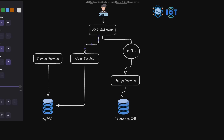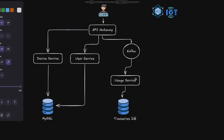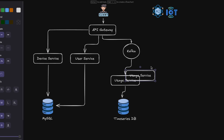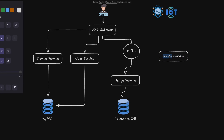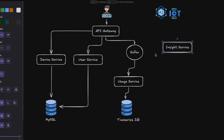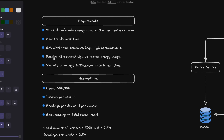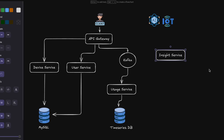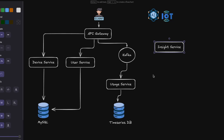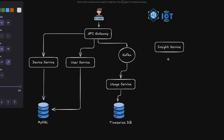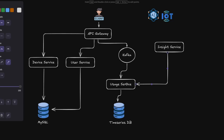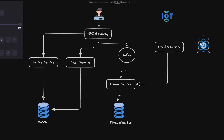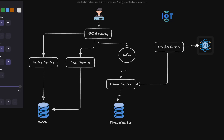The API gateway will also forward requests to the user service and device service. We've got another service — the insights service — which is the one that will liaise with AI. We said in the requirements that we want to receive AI-powered tips to reduce energy consumption, and to do that we're going to use this insights service.